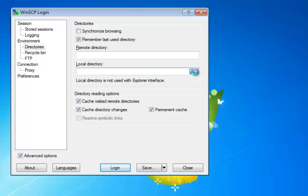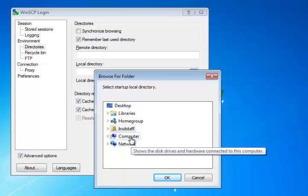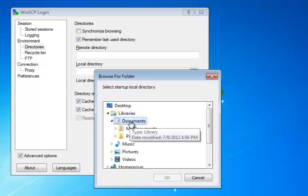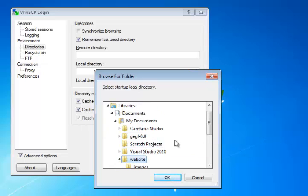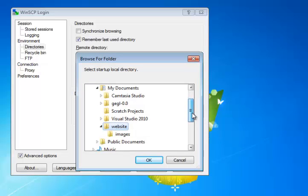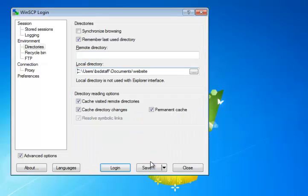We'll click on the Browse button here, and go ahead to your Documents folder. And find that website folder that you just created, and don't select the Images folder inside it, just select the Website folder and click OK.